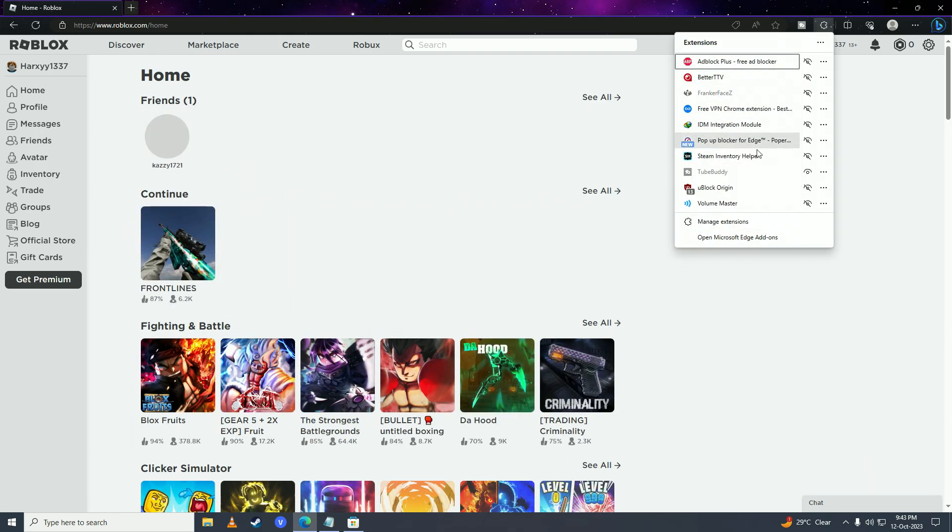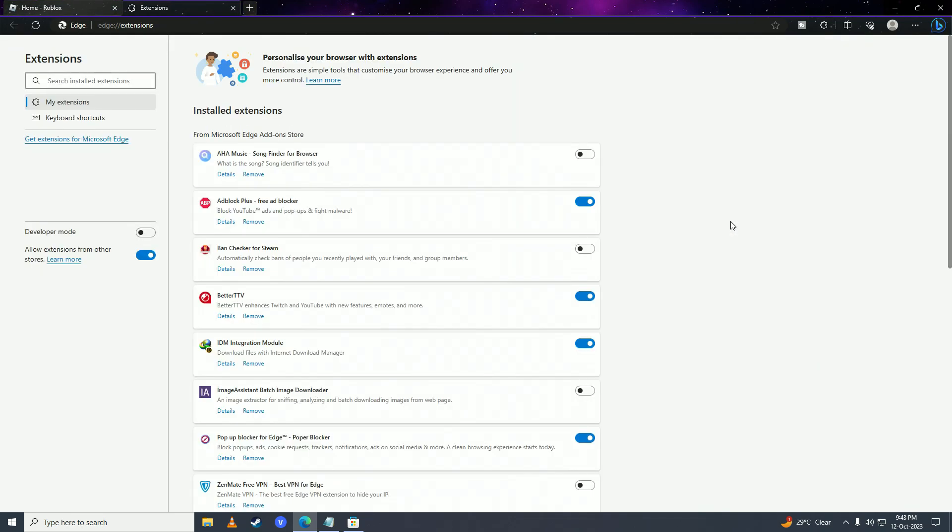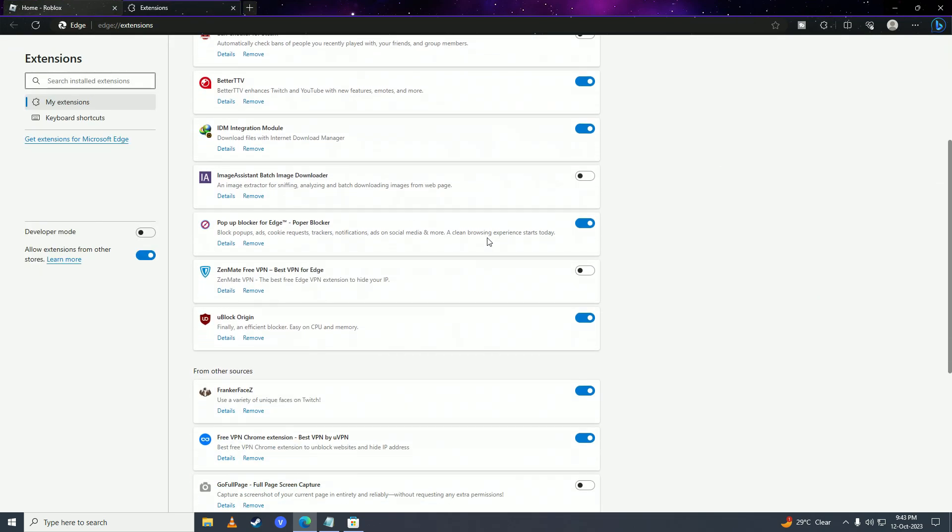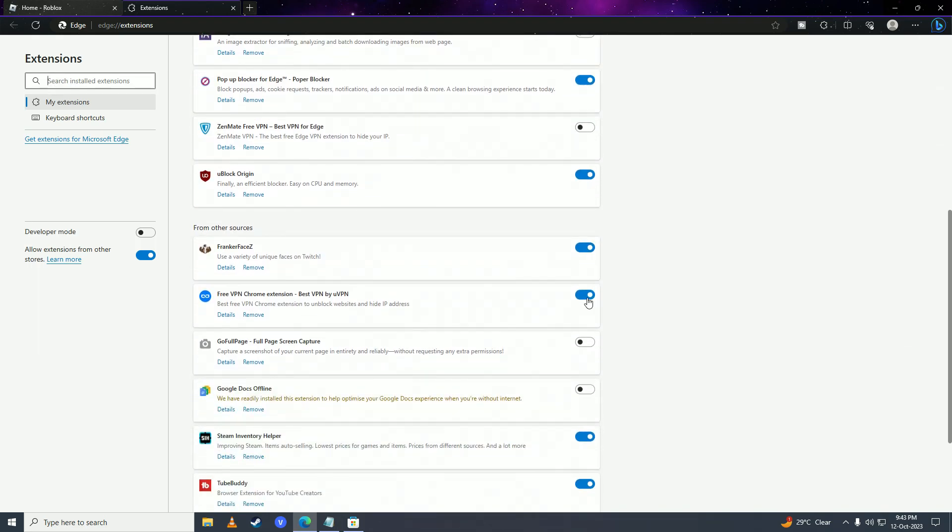Click on this puzzle icon, go into manage extensions, and disable any VPNs that you may have turned on.